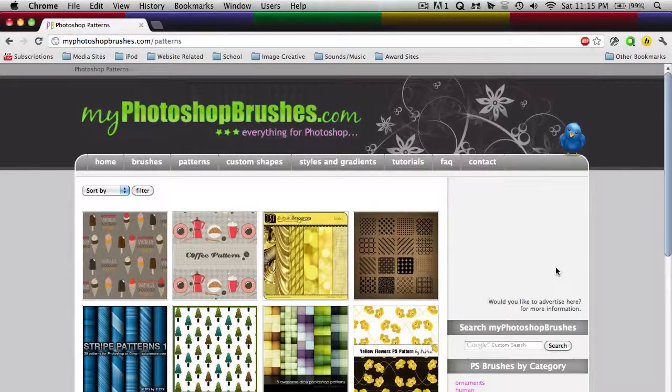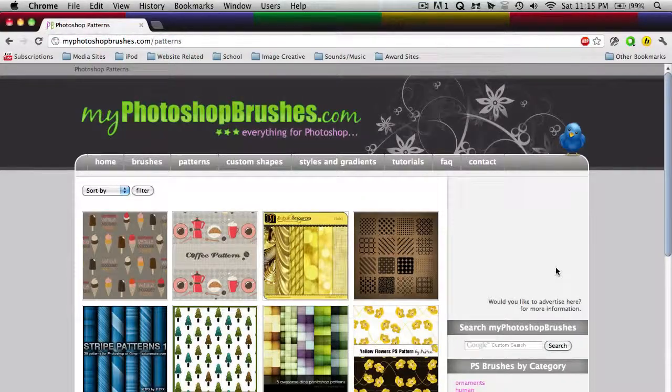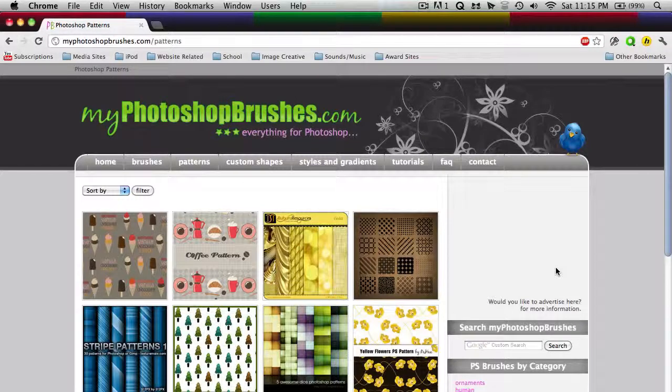This is an Efemink web tutorial. I'm going to be showing you what you can do with Photoshop patterns.